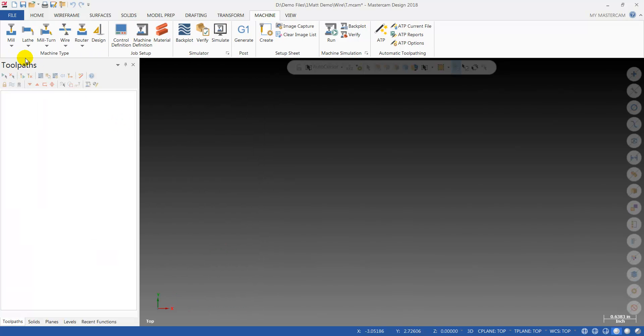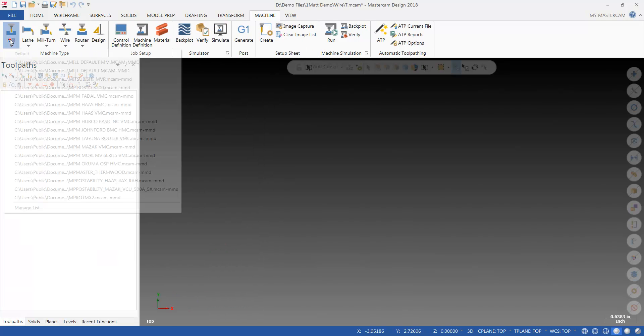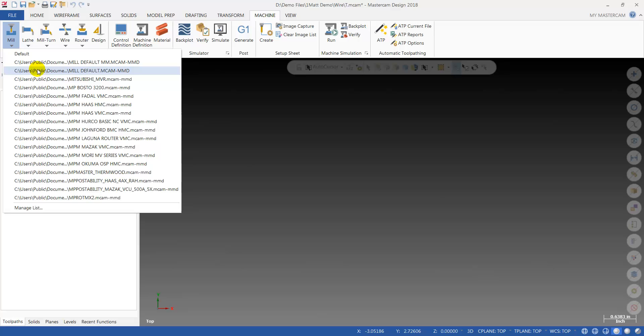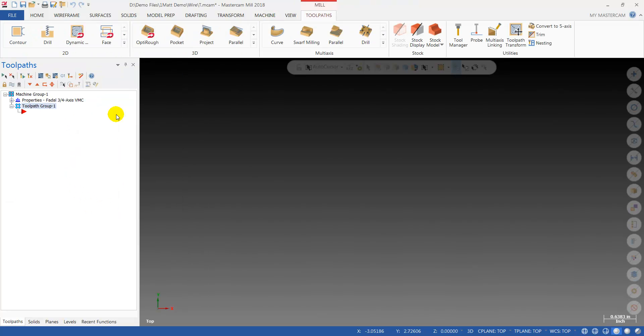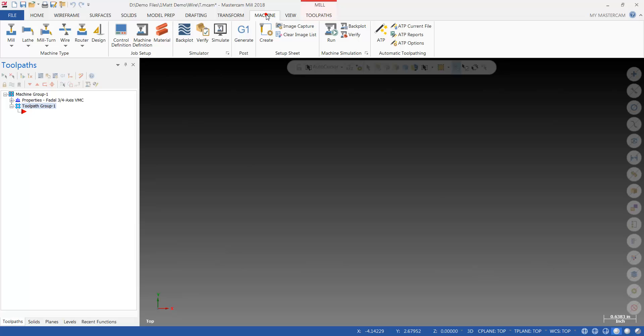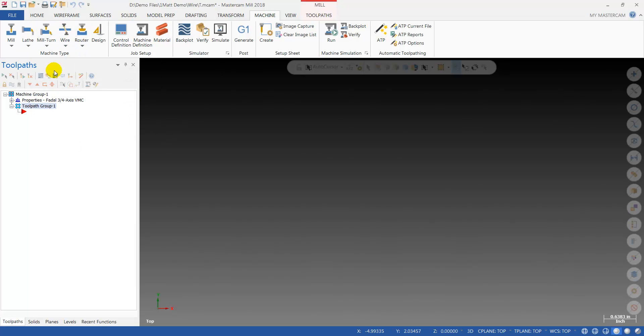Then go up to the product, select the machine type I want, and I'm ready to start programming. Now if you have other machine types such as Lathe, Mill-Turn, Wire, Router, etc., you're going to want to repeat this process.